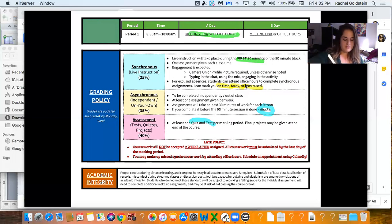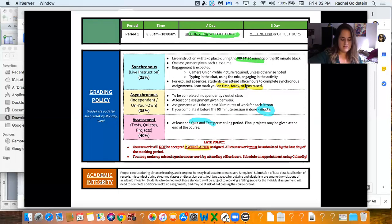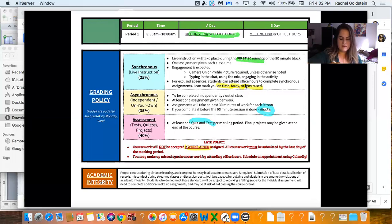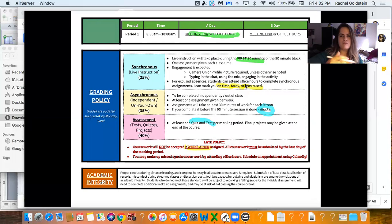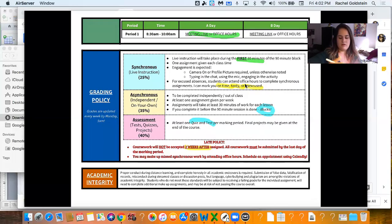And late policy. This is for the whole school. You can hand something in two weeks after it's assigned, but no later than that unless you're at the end of the marking period. And then work is just kind of due at the end of the marking period because the grade book closes.